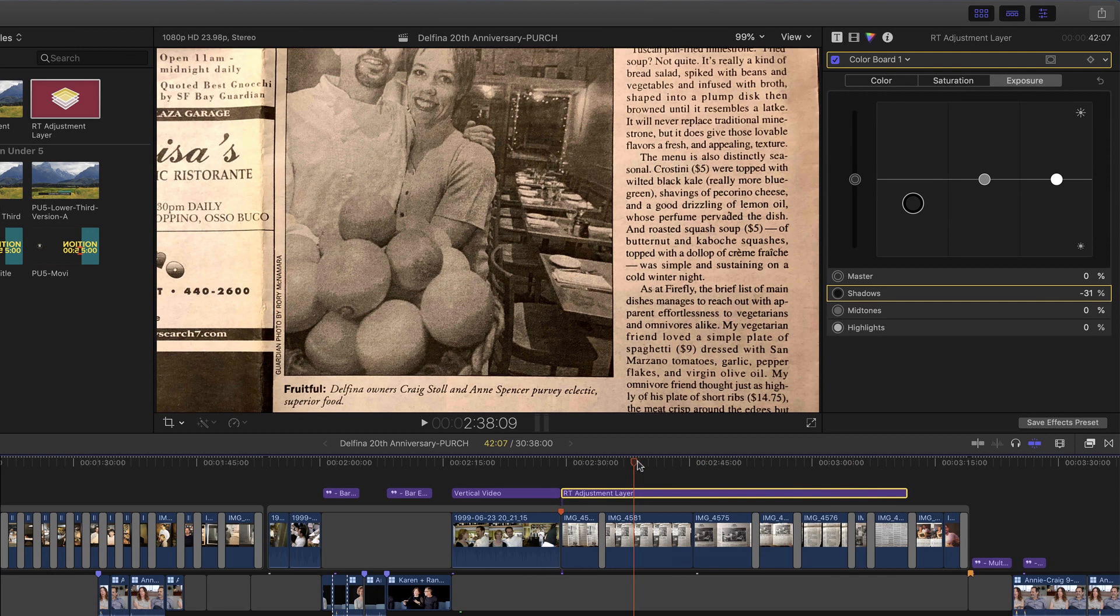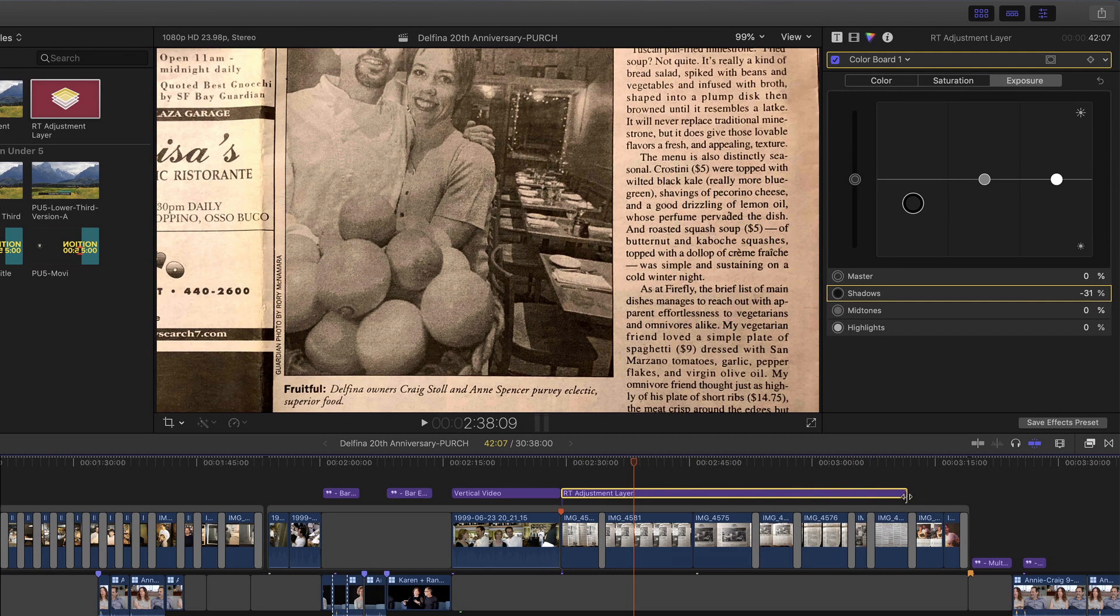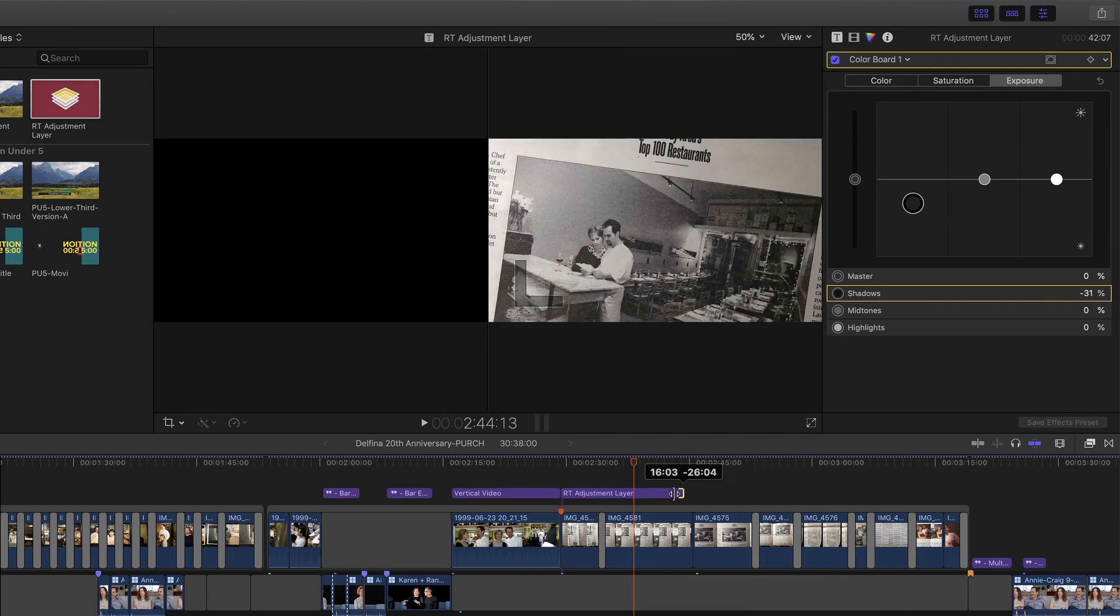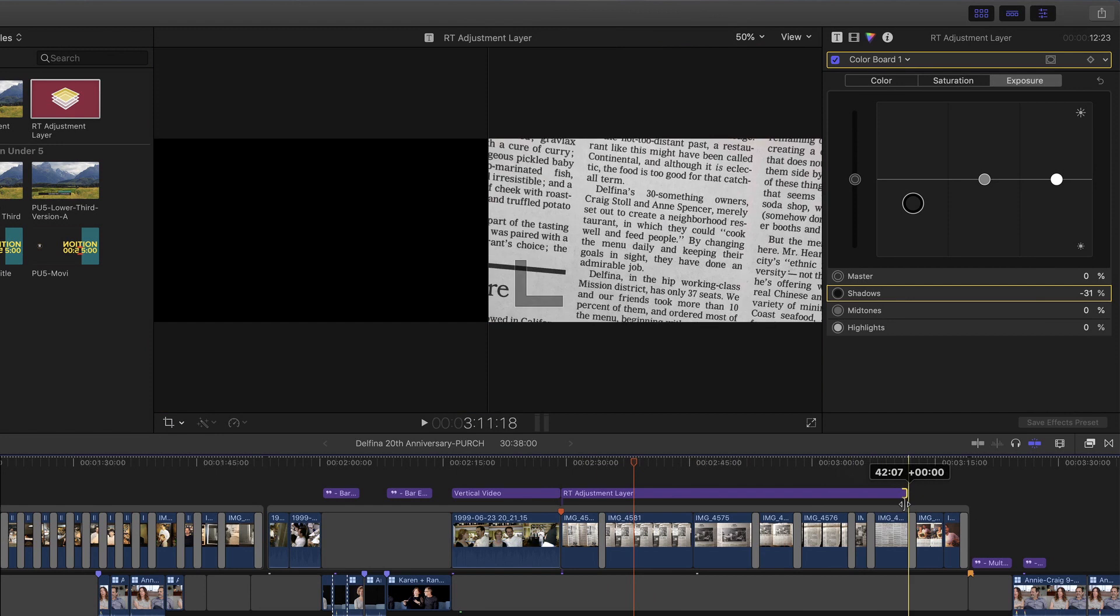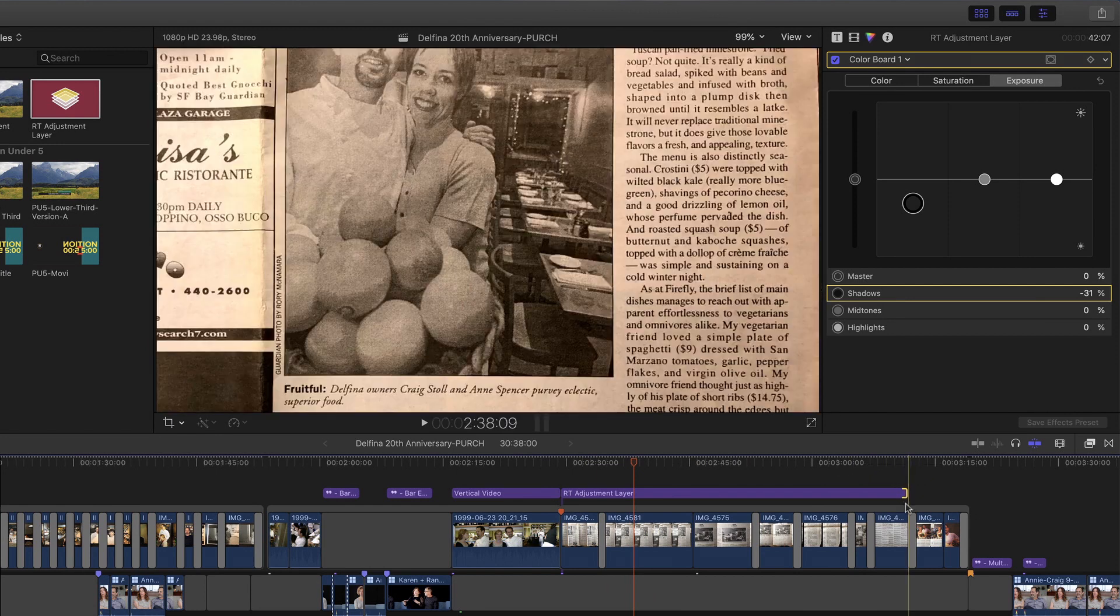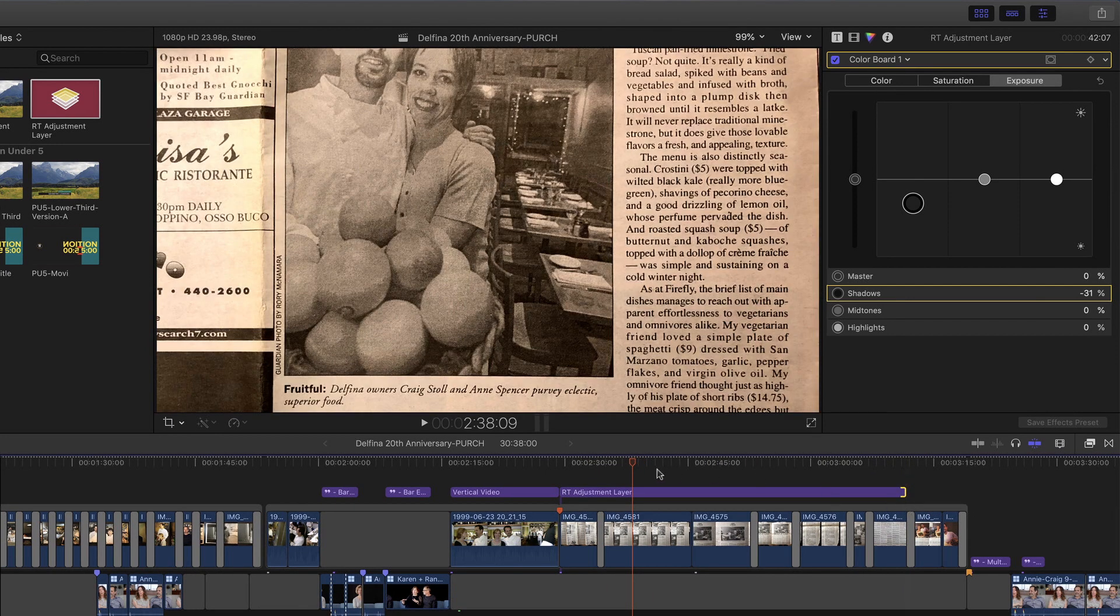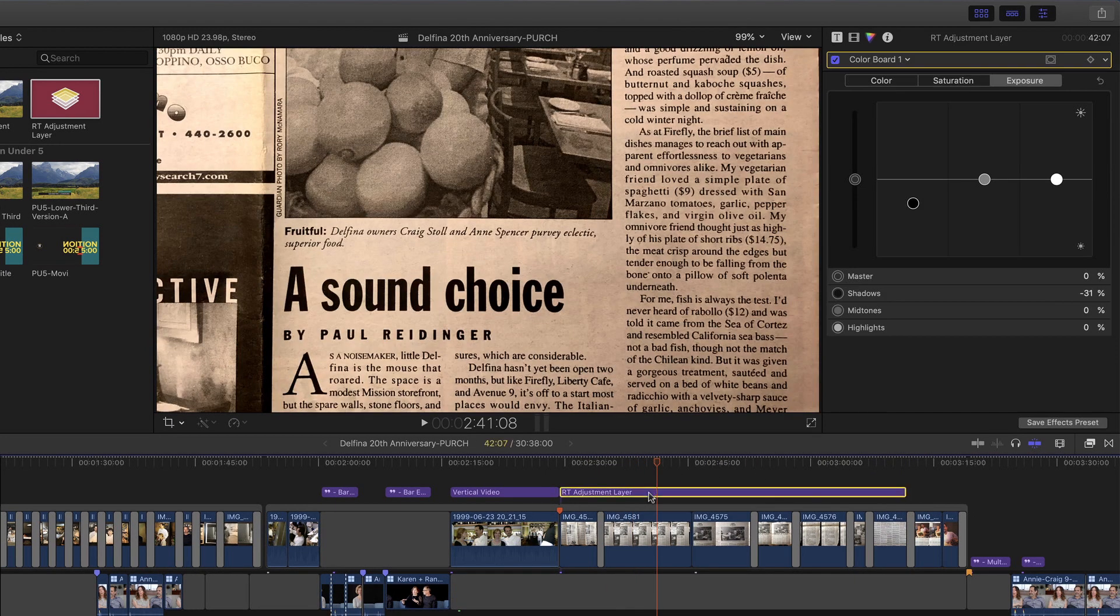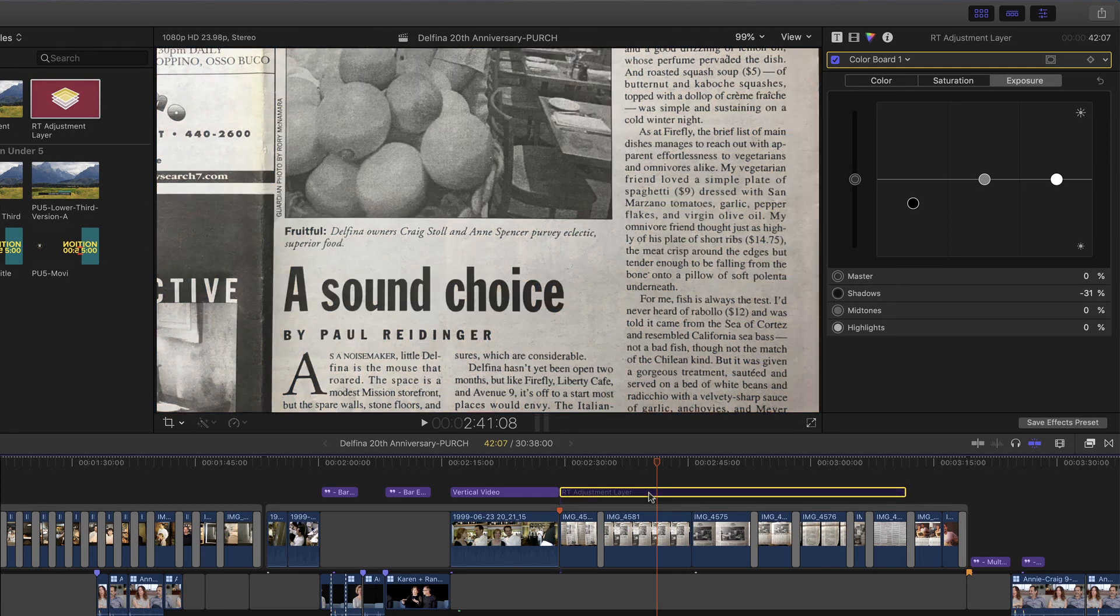So super fast way to make a color correction to multiple clips. You can adjust which clips are affected by trimming the adjustment layer, and you can turn the effect on and off by tapping the V key, V for Visible.